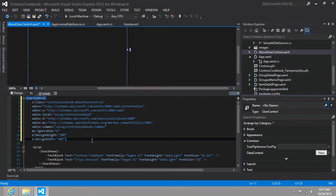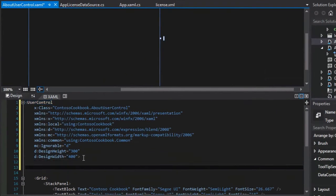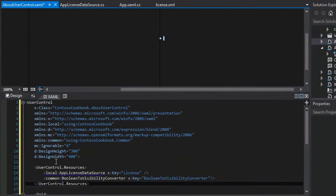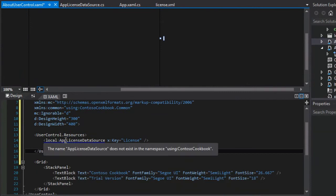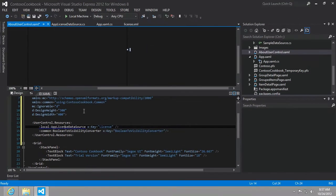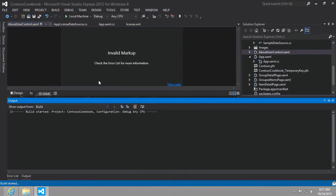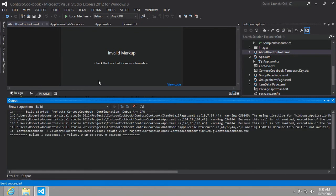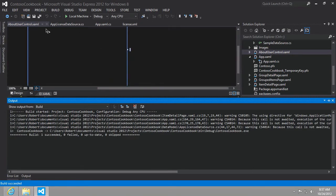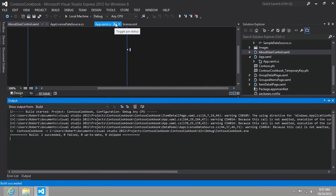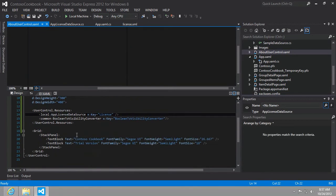Let's go to the resources that we'll need to add there. And you can see that it doesn't find this app license data source just yet. So what we may need to do is build our solution, build that app license data source so that it can find it. It built successfully. Now, if we look back in the about user control, that blue squiggly line is gone. Great.